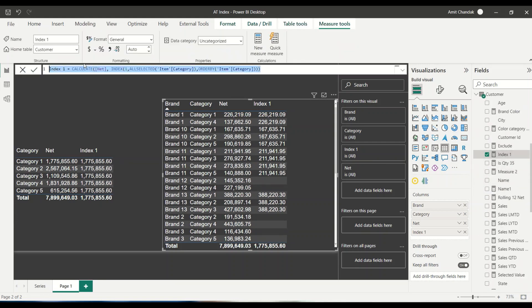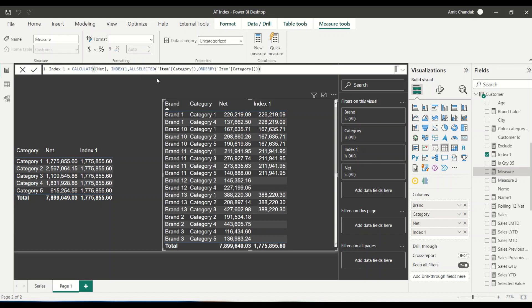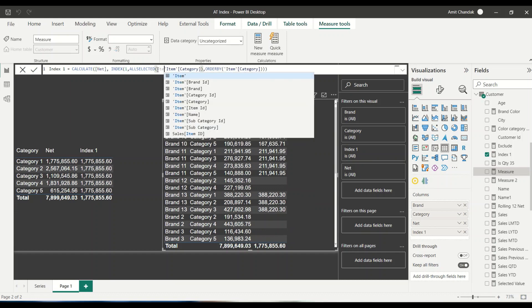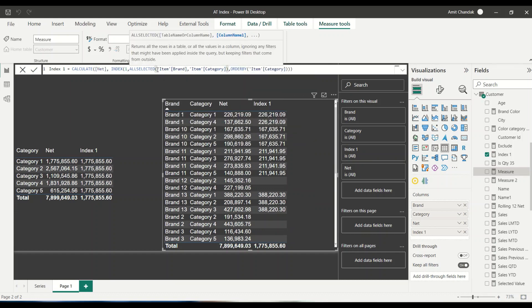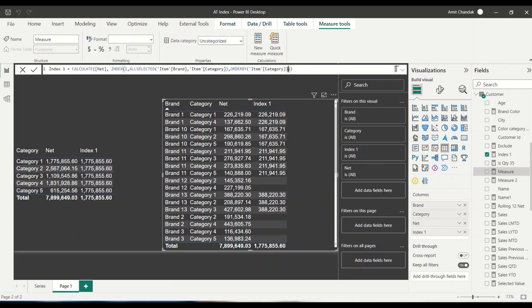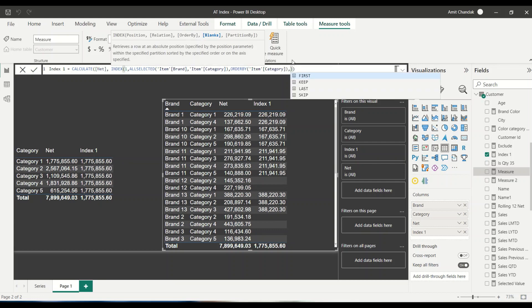This time what we will say, we will add the brand also. And we will do partition by. Partition by means within the brand, please calculate the one. Index one within the brand. So we say all item category, here what we can do, I can add item brand also. Then order by, inside the order by, I still need category. Next argument after the order by is whether I want to keep the blanks or not. Right now, there is only one option keep, which is available.